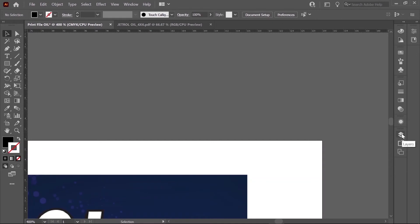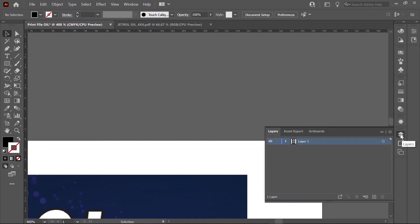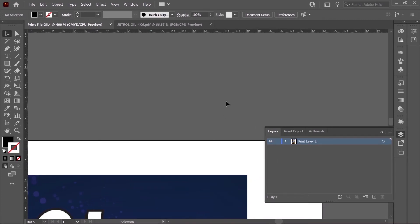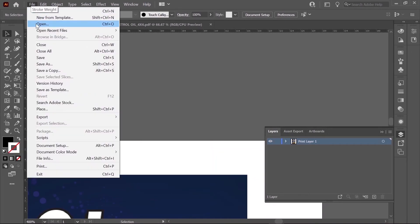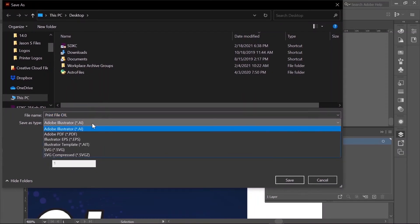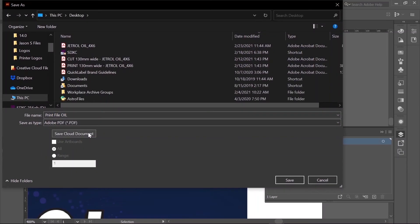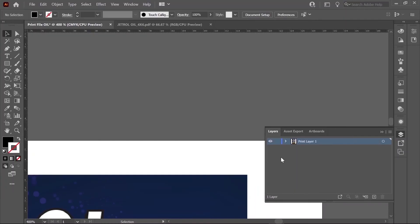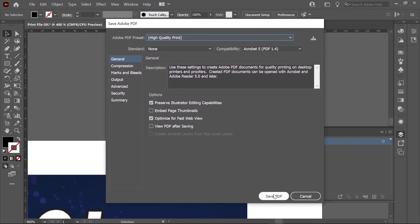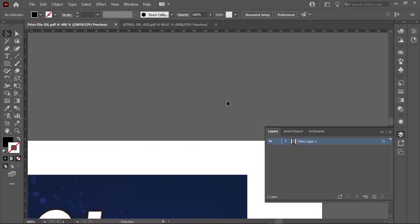Open up your Layers panel, and name this layer as Print. Click on File, and then Save As, and save the file as a PDF. Now we've finished saving and creating our first print file.